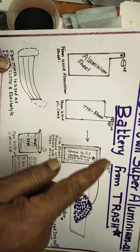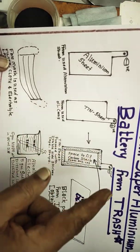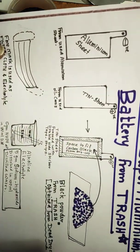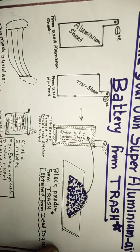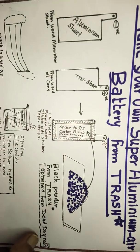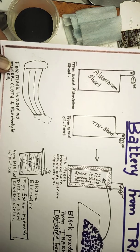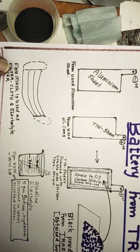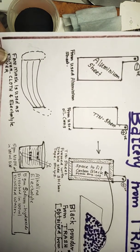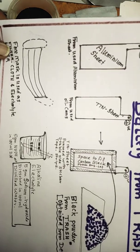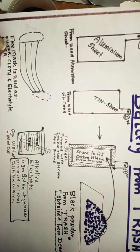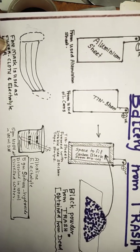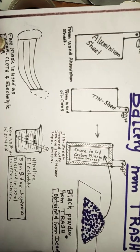Then you need a black powder which you obtain from dead dry cells. The fourth one is you need a face mask - you can cut it and use as filter cloth as a barrier in the battery. Then you need 5 grams of sodium hydroxide dissolved in distilled water. That is the electrolyte which we require.